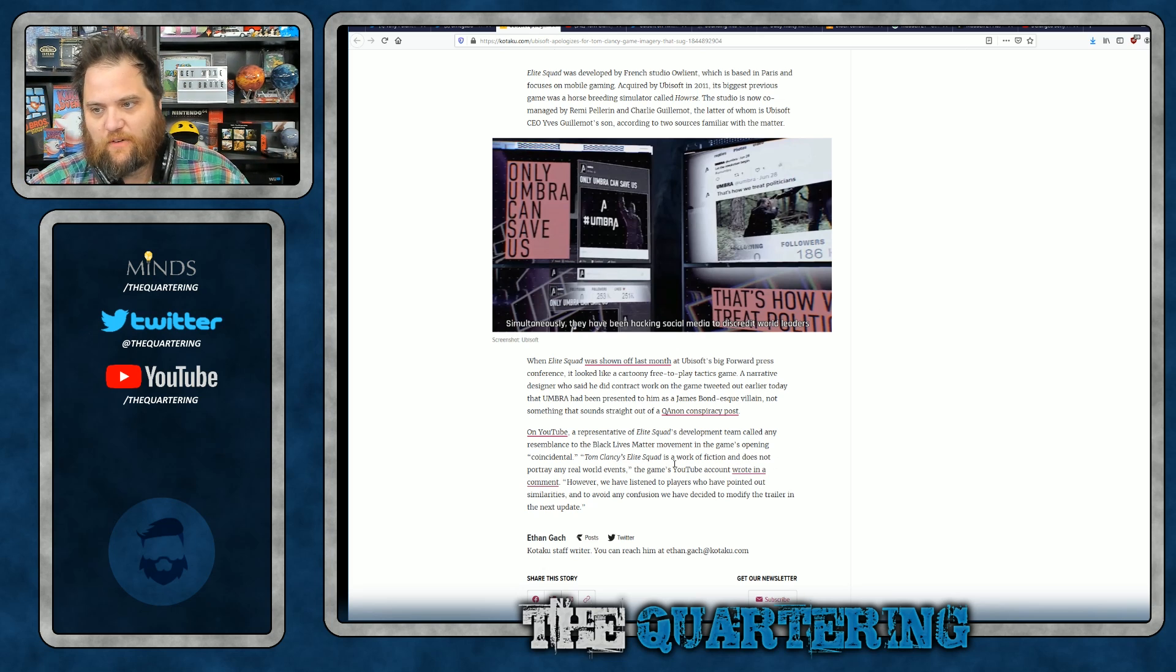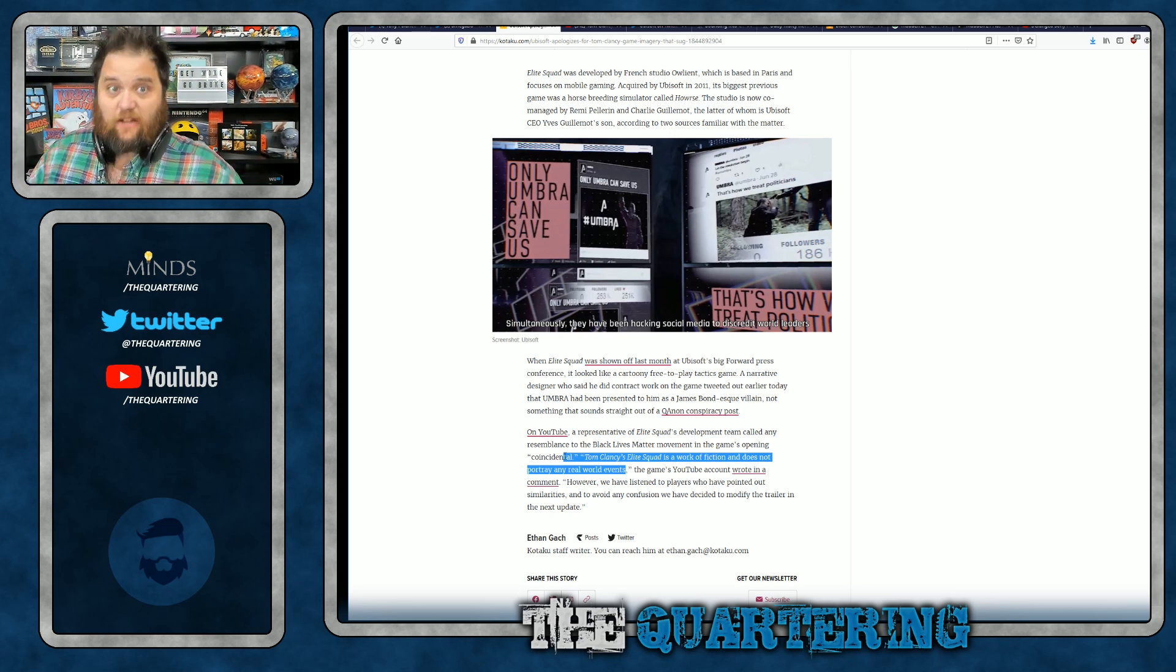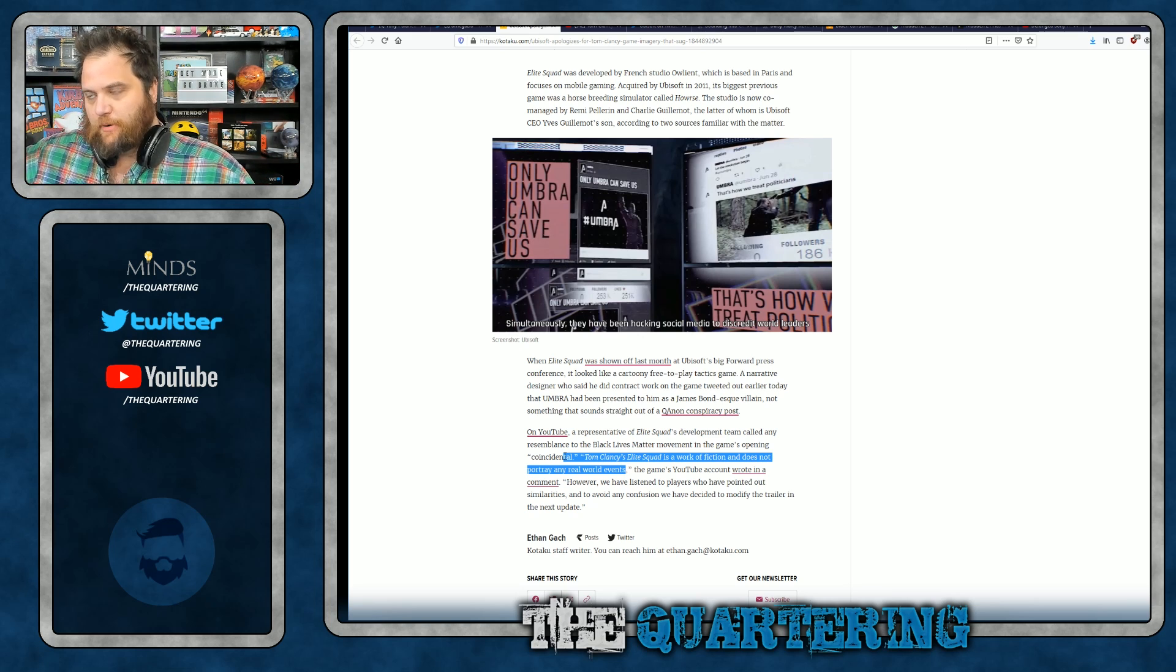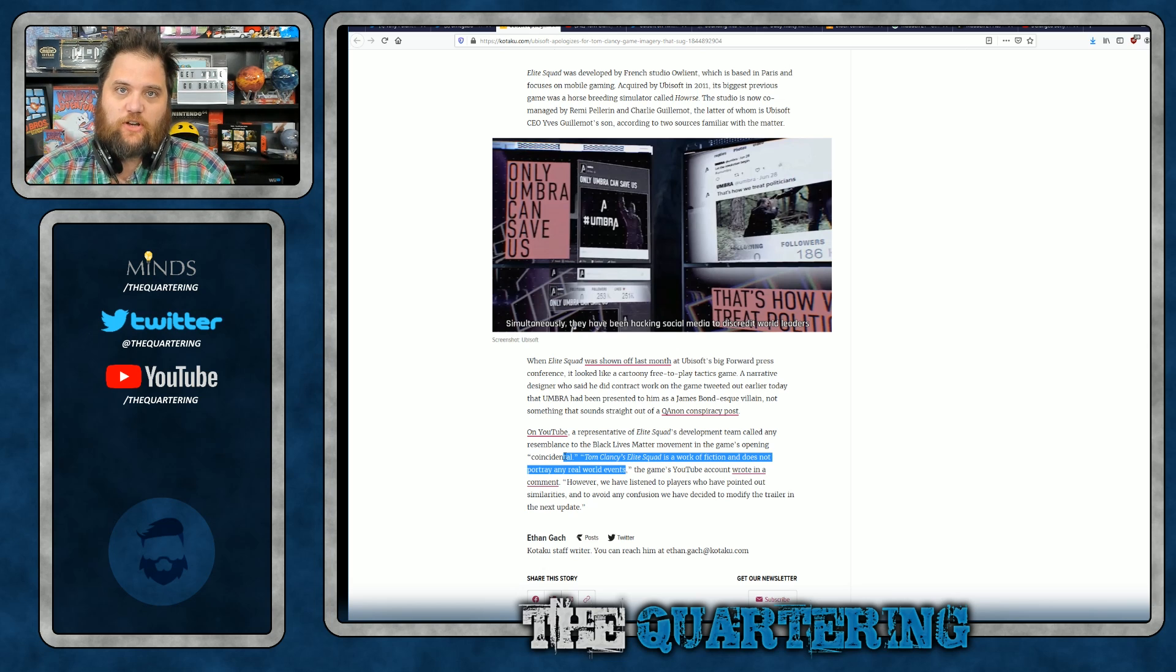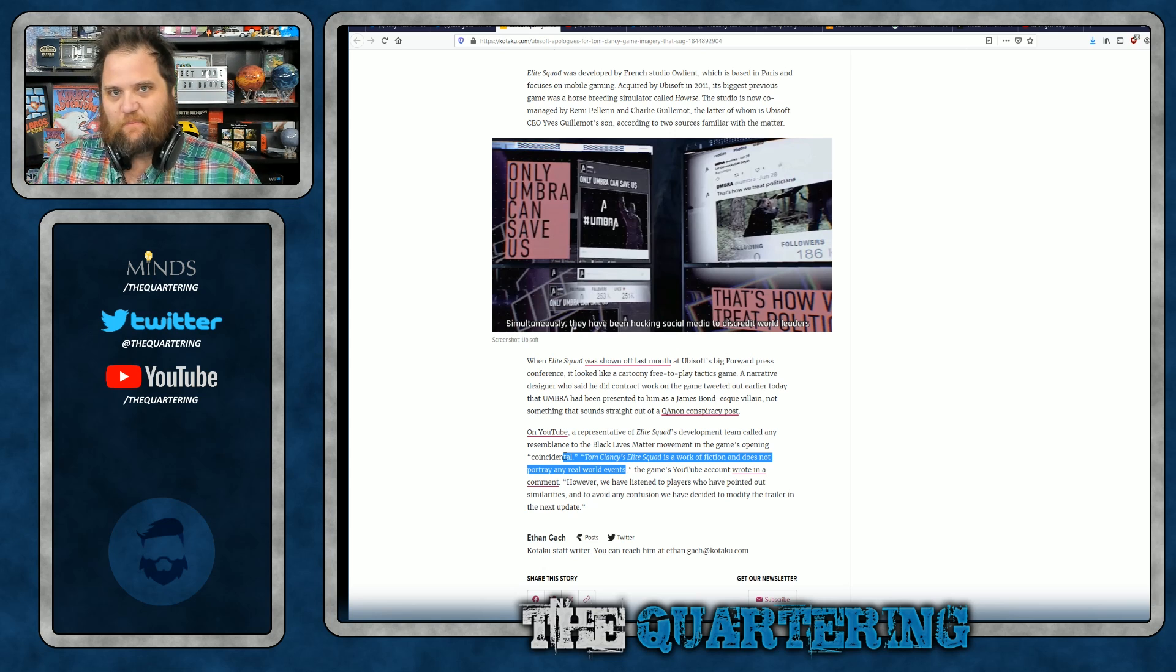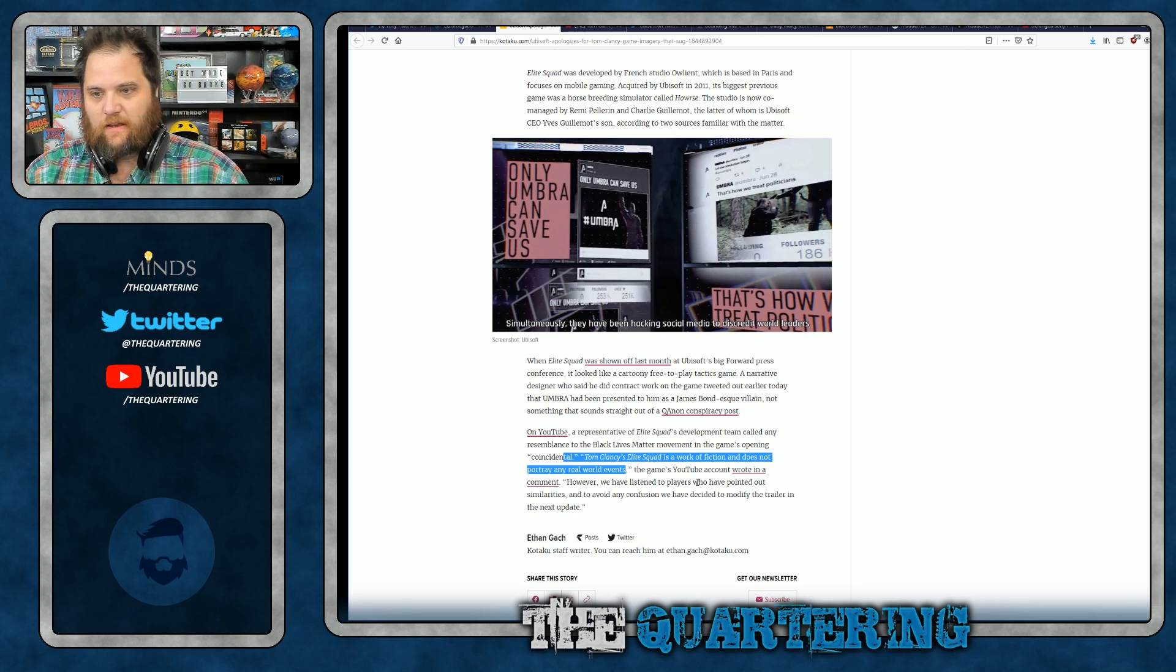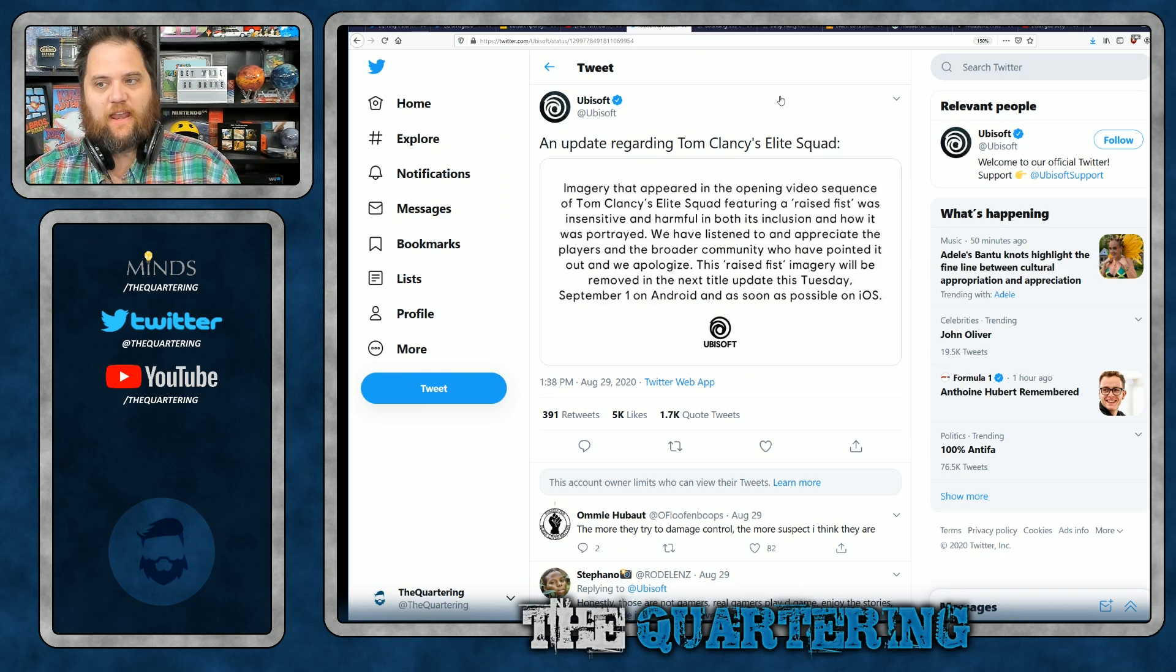Tom Clancy's Elite Squad is a work of fiction and does not portray any real world events. No, don't break their narrative. Everything is real life. If it's in a video game, it must be speaking to right now, today's political events. I mean, especially if it's a triple A title. Are there indie titles out there that are literally that way? Yeah, there are. But when you're talking about triple A titles, it's just bad business. And this would be awfully good planning because basically everything's kicked up in the last three or four months. I'm sure this game's been in development for years. The game's YouTube account wrote in the comment. However, we have listened to players and pointed out similarities to avoid confusion. We've decided to modify the trailer in the next update. Pathetic.